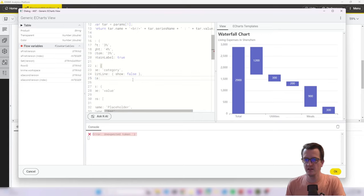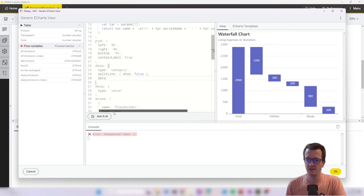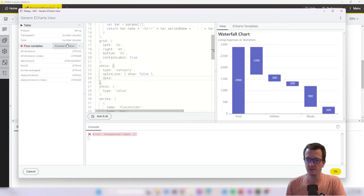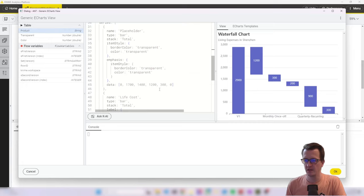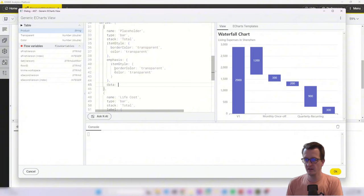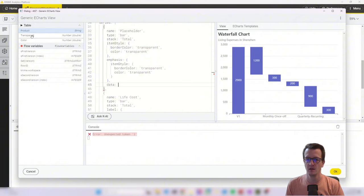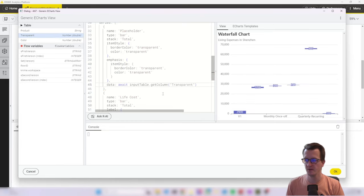What makes this fairly easy is that any of our columns effectively is a list already. So now if I want to replace these example categories with my categories, all I need to do is delete it. Make sure that the cursor is in the right place and then double click on my product column.